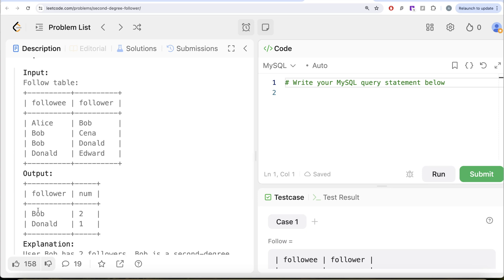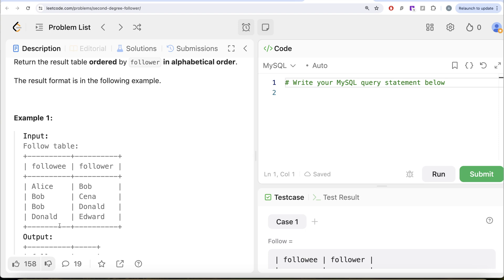Bob and Donald should be in the output, and that is what we have. How many followers does Bob have? Two — Sina and Donald. Donald has one follower, Edward. To solve this question, what we can do is perform a group by in two ways. First, group by the followee and count how many people they are followed by. Then we can also do a group by follower to see how many people these people follow, and then do an inner join. We need an inner join because you need a second degree user who follows at least one person and is followed by at least one person.